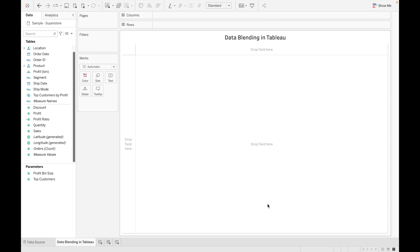Joins are used to connect data from a single data source — we can't use joins to connect data from multiple data sources. Using relationships, we can connect data from multiple data sources, but if we want to connect data from a published data source (a data source published on your Tableau Server), we cannot use relationships either. To overcome all of these problems, we can use data blending.